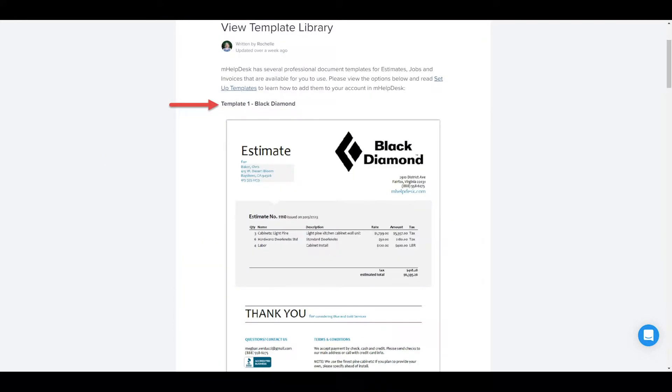In the template library, you'll see our top six designs. The first, Black Diamond, is already in your Helpdesk account by default. Note that the information shown on the templates here, including the logos, are placeholders that will be replaced automatically by your company's information once the design is added to your account.